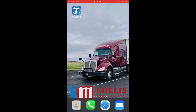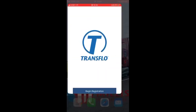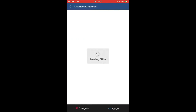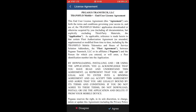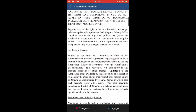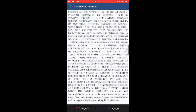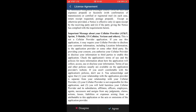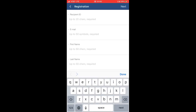Hello and welcome to the Transflow app registration and demo for the Millis Transfer users. We will begin by selecting the app. On the first screen you have 'Begin Registration' which you will select. The second screen will be the license agreement — scroll through and hit agree at the bottom right. The third screen will be registration.